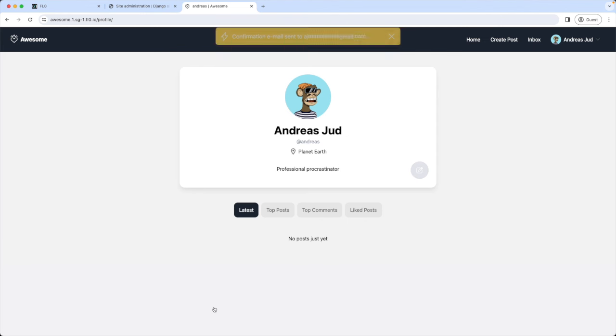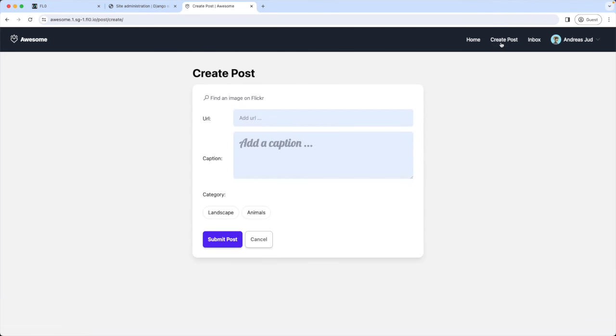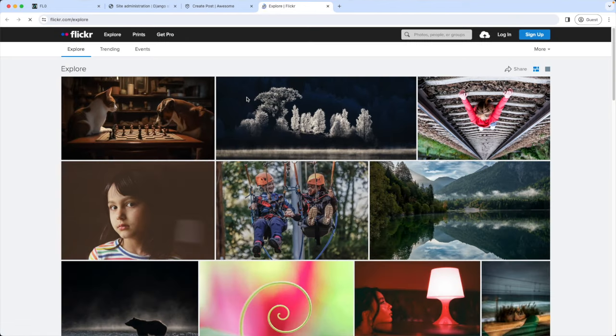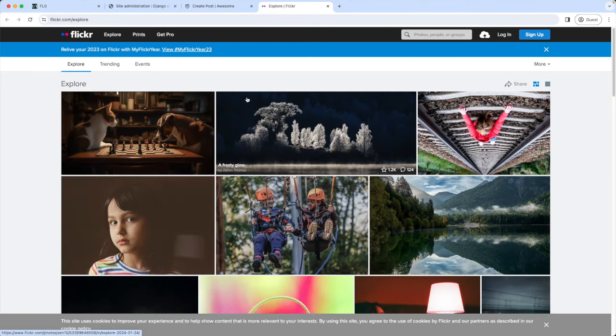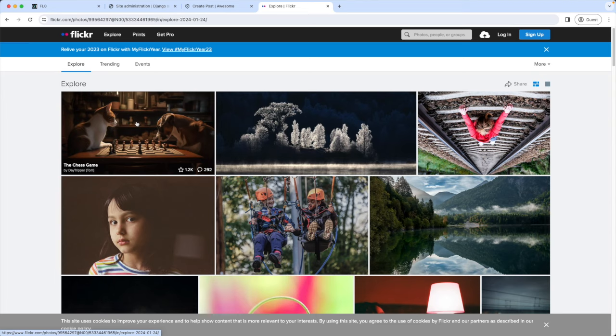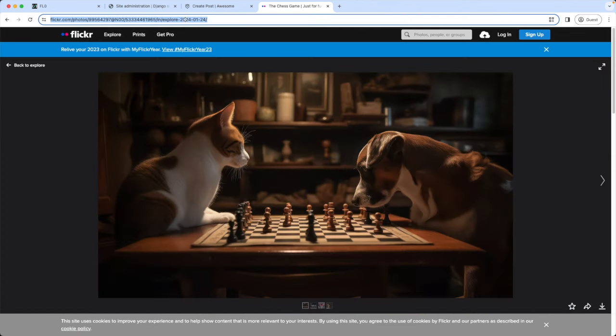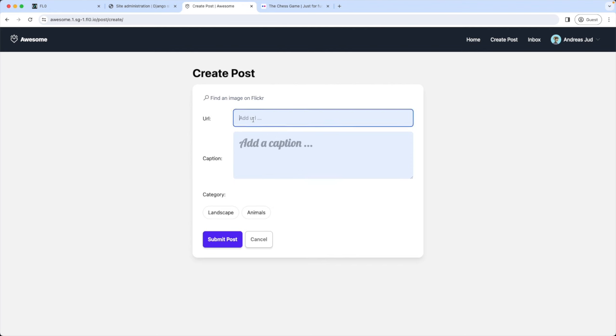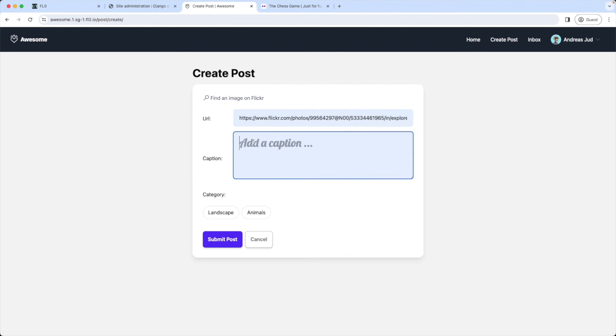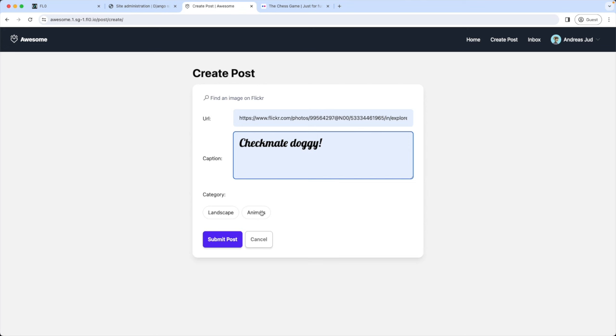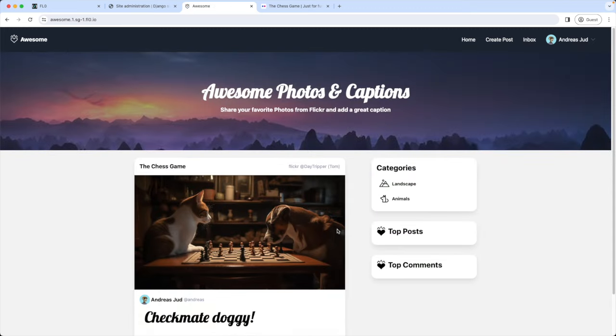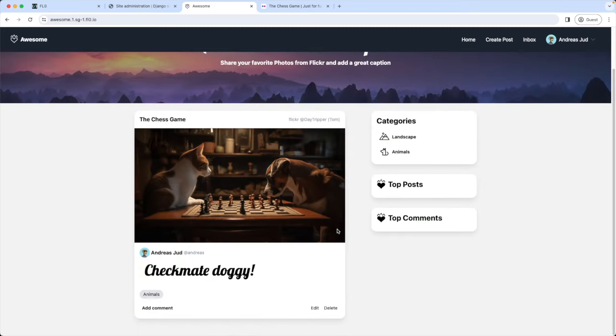I choose an image from Flickr. I choose this one. Copy the URL. Paste it in here. And the RTL caption. Checkmate. Doggy. Ok. Let's add animals as the category. And submit post. Perfect. We deployed now our app successfully to flow.com.